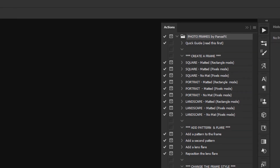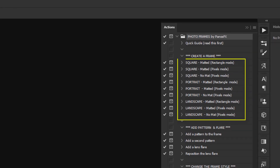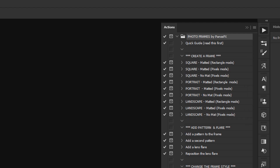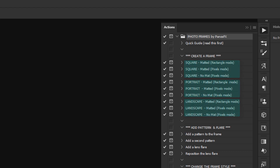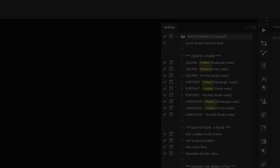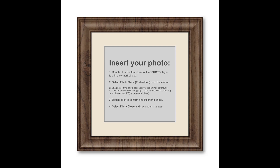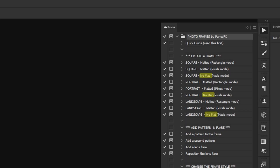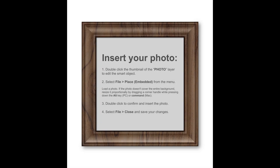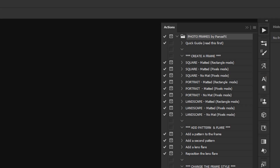The first group contains nine actions which create frames of square, portrait, and landscape shape. For each shape there are three actions that you can use. The first two actions create a photo frame with a matte board, and the third action creates a photo frame without a matte.